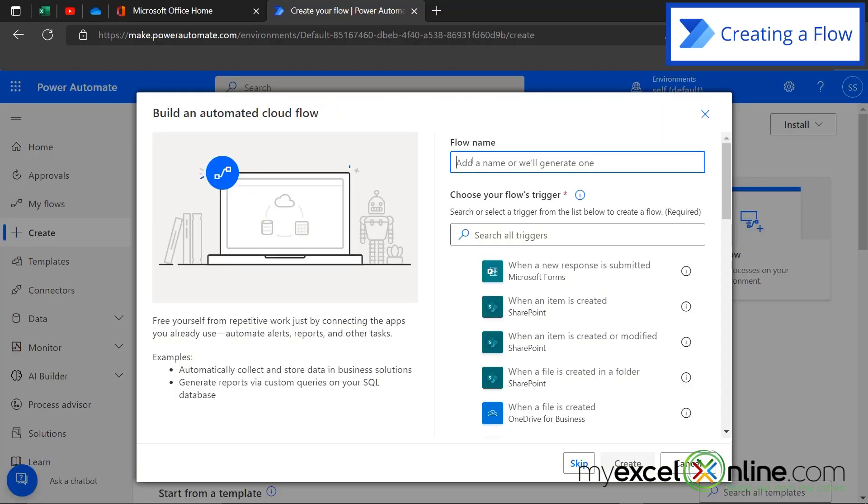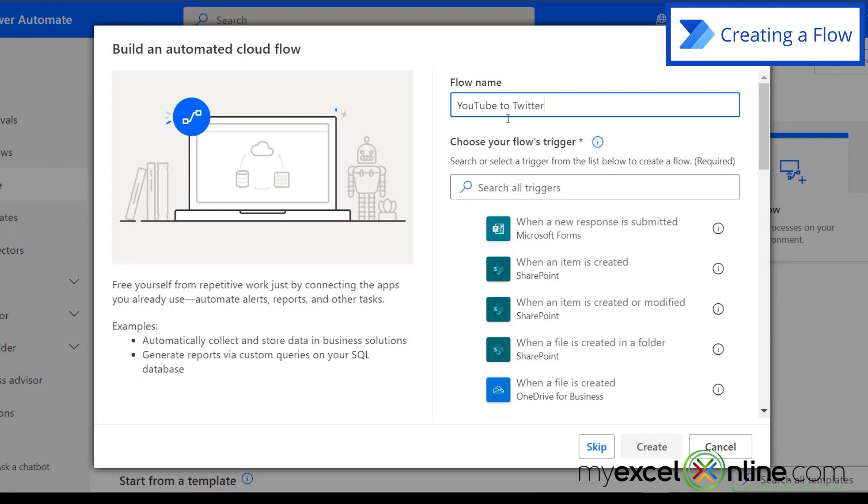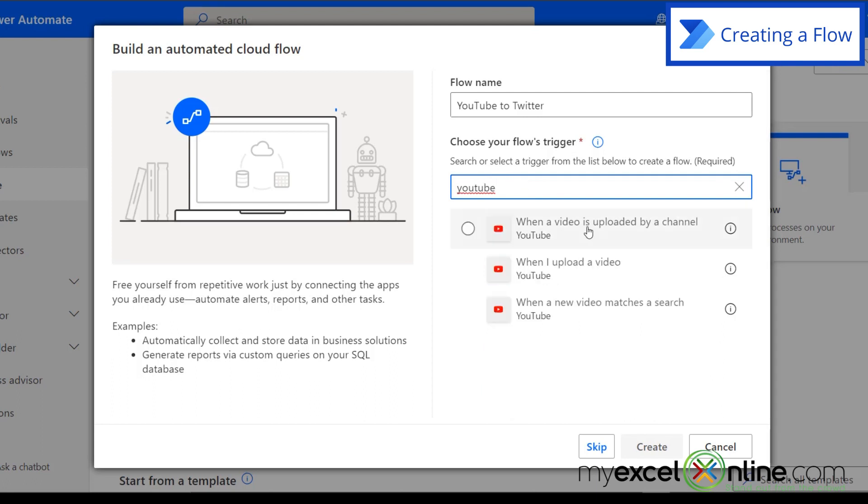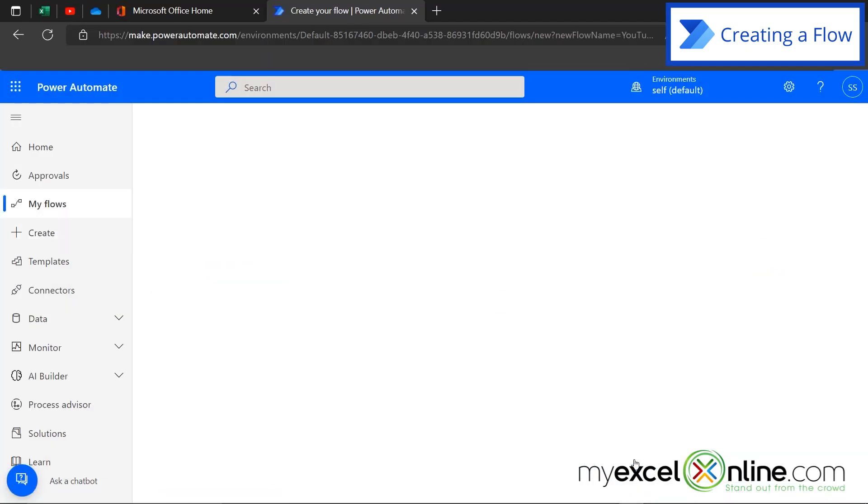So I'm going to call this flow YouTube to Twitter. Now I want you to look up here and you see this is called a flow name. So I just want you to know that if you've heard flow before, we're really working with the same thing. So now choose my flows trigger down here. I'm going to choose YouTube. And once I put that in, I can see what my YouTube options are. And I'm going to pick when I upload a video. And then I'm going to hit create.